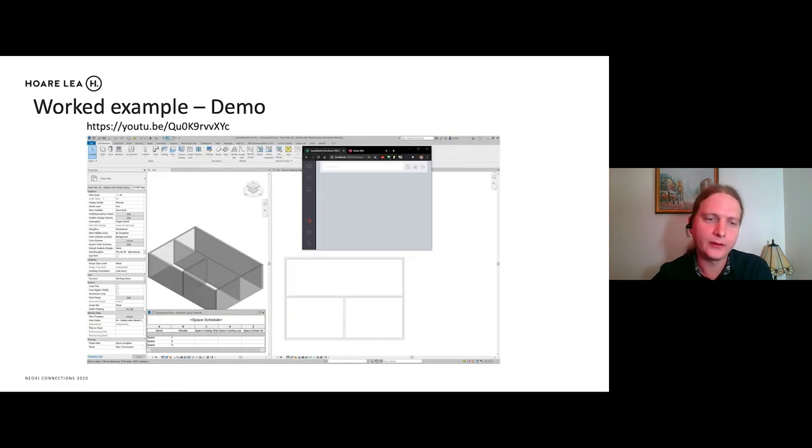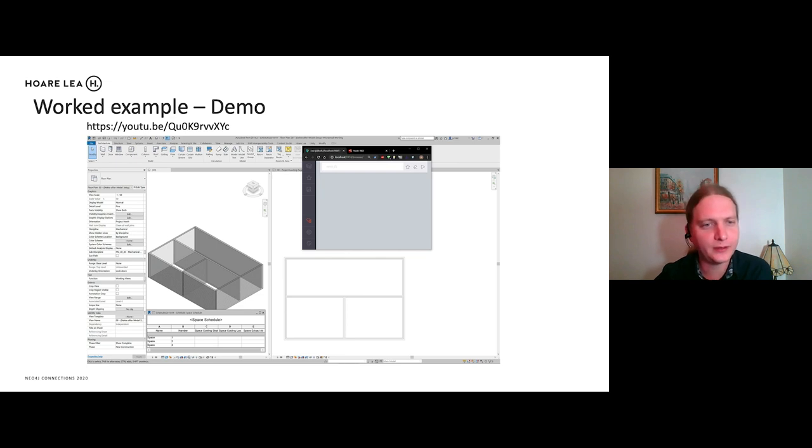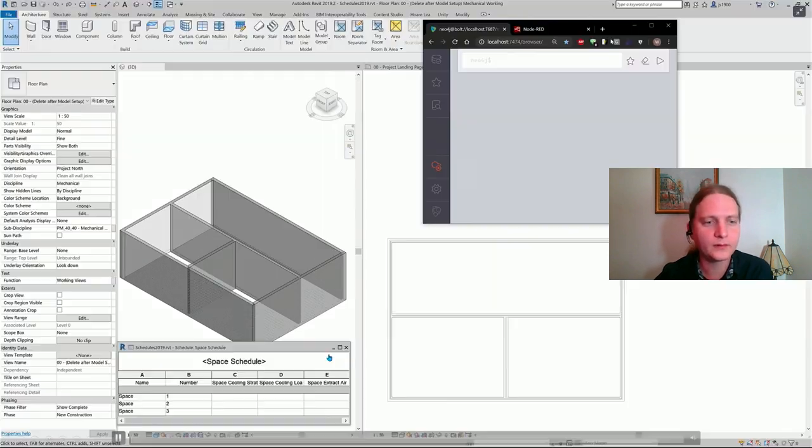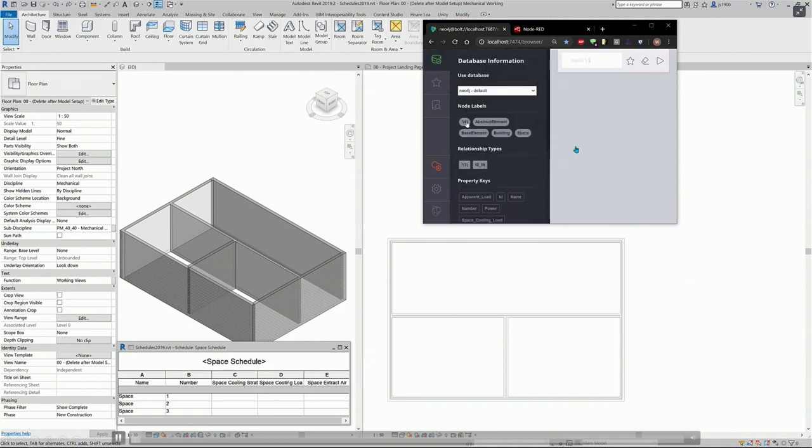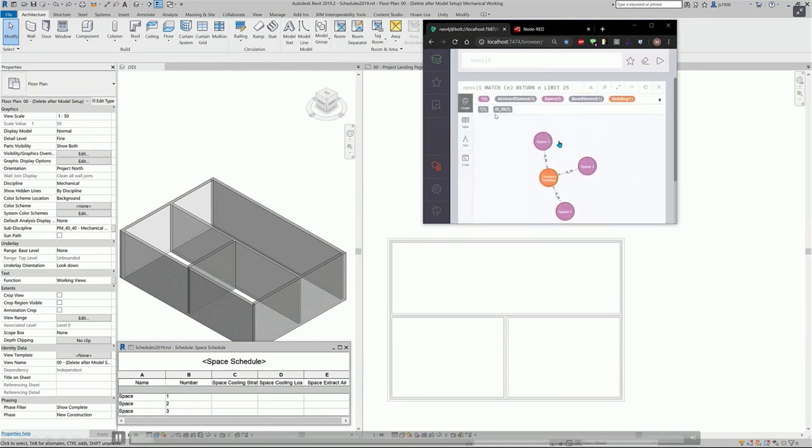Okay. So this is the model which we're using, a very simple model. We just have our one, two, three rooms. And this is how it looks in the graph. So we have our three rooms again in our example building.